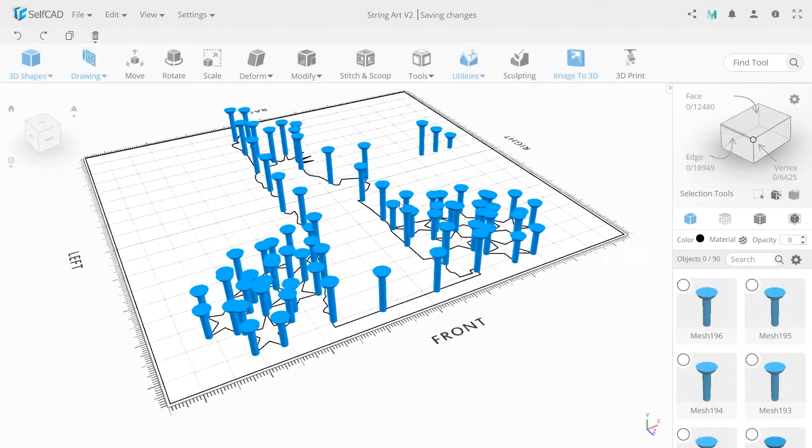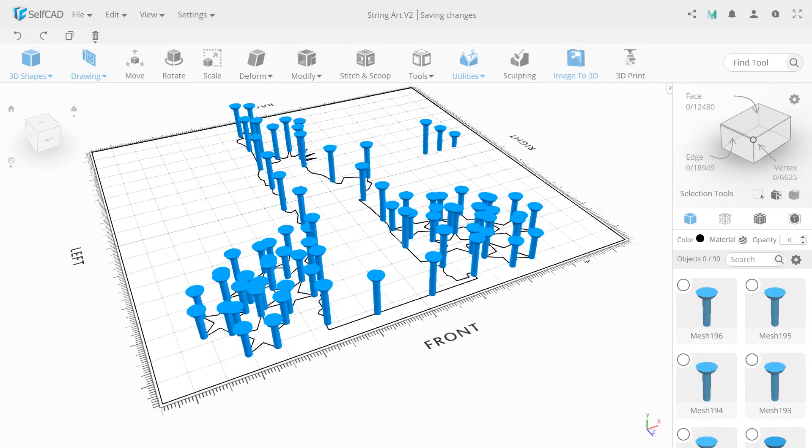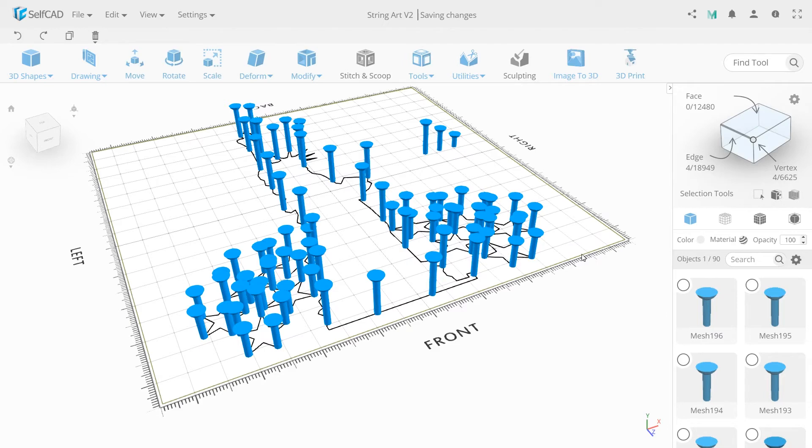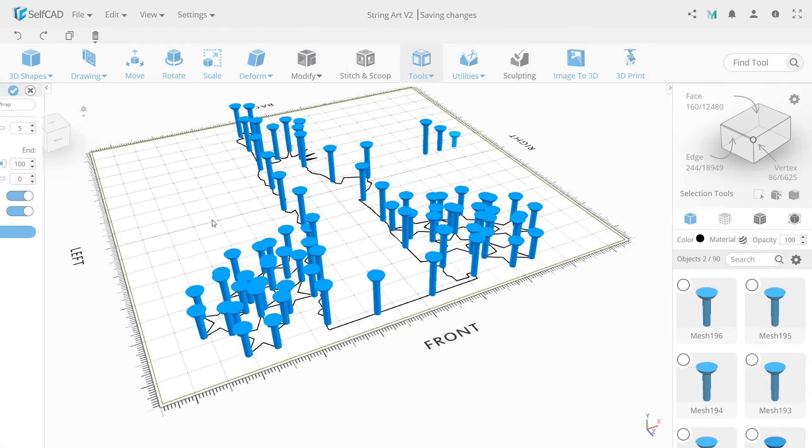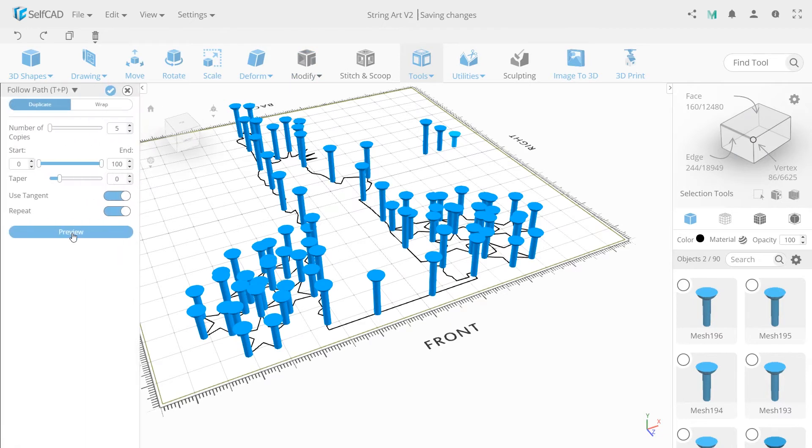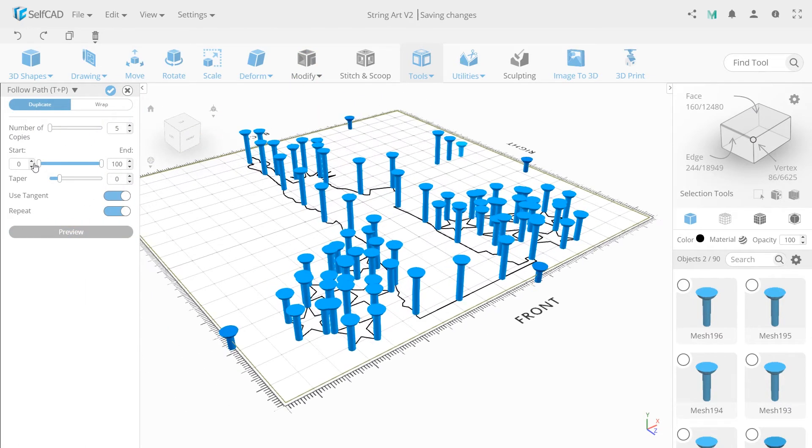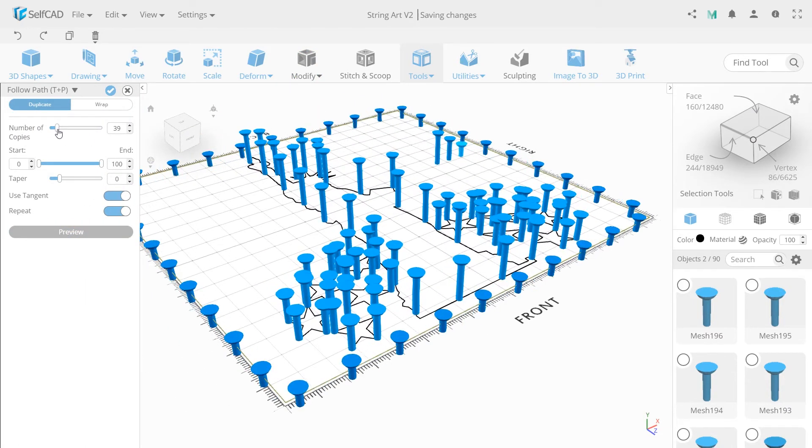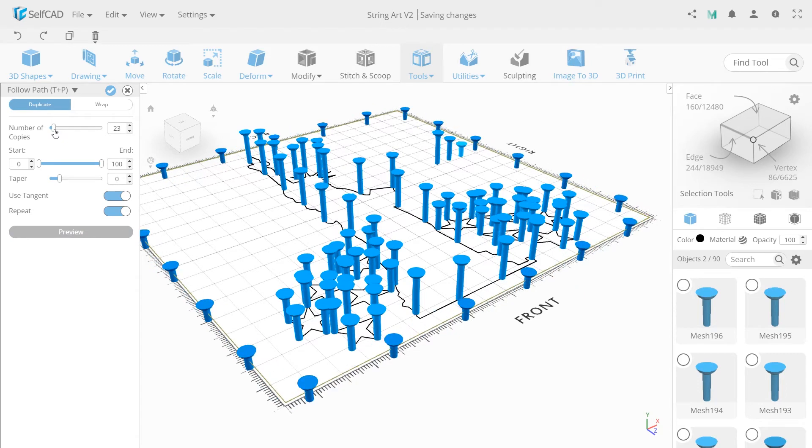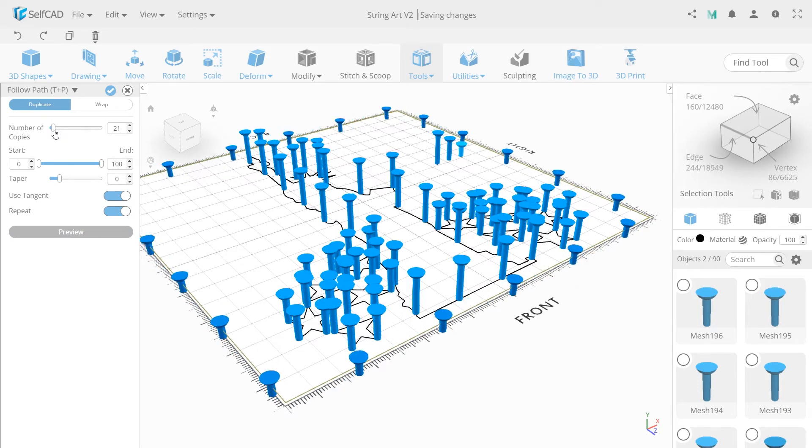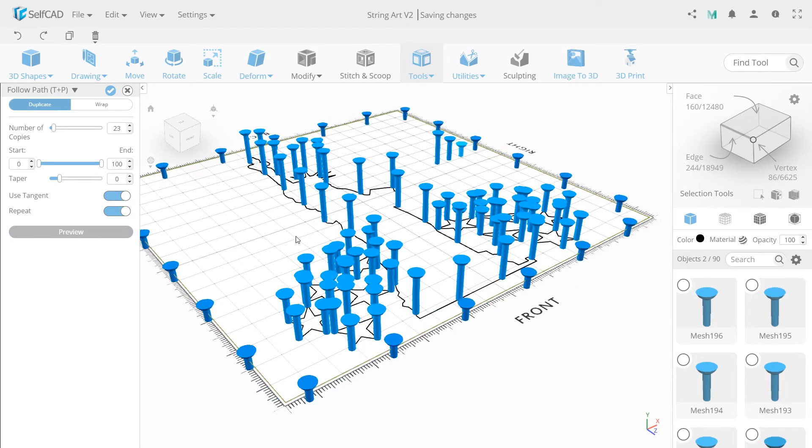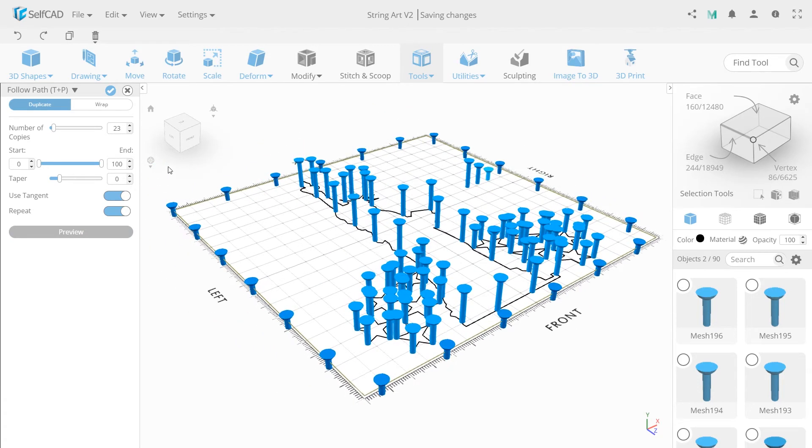So do the same moves, setting number of copies to 23. And click finalize.